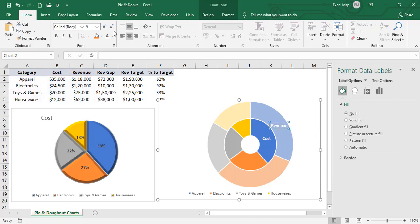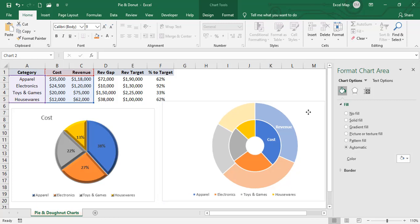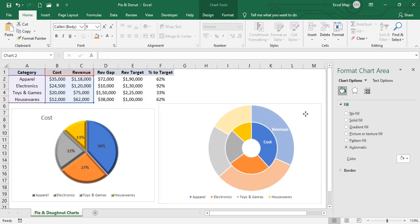In the donut chart you can select a series, increase font size, apply Bold, fill different colors, apply 3D formats, and configure labels. You can make all kinds of changes to the donut chart as needed.